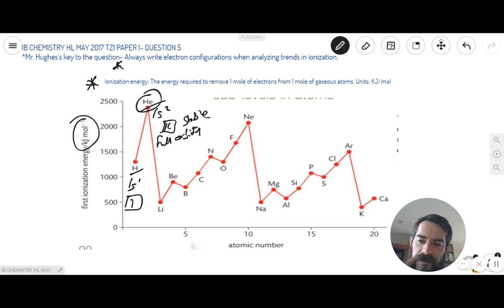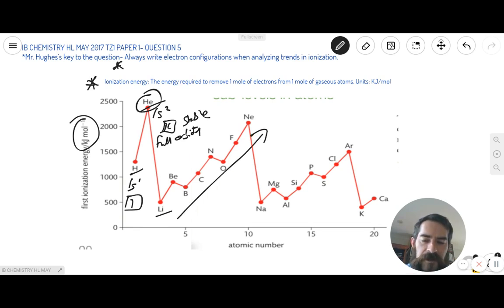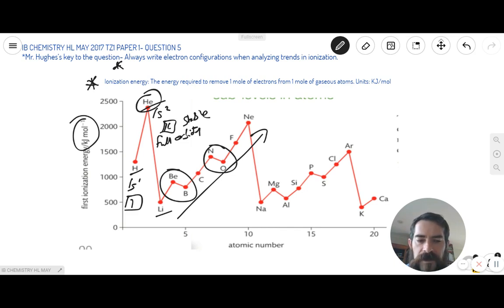As you go on to row two, we start with lithium. The general trend again is that ionization energy increases from left to right across the periodic table, but you can see there are some anomalies in that trend. An anomaly is just a fancy word for something which does not follow the trend — something a bit weird or out of place.